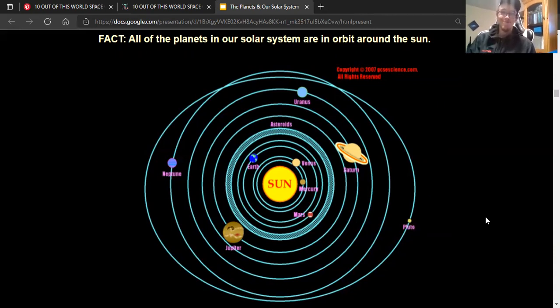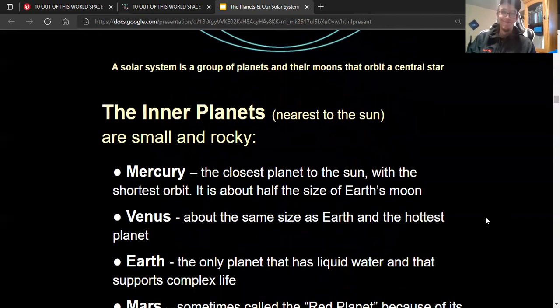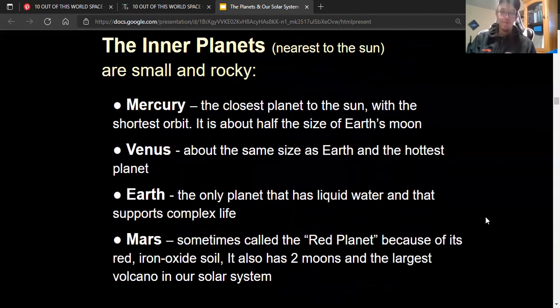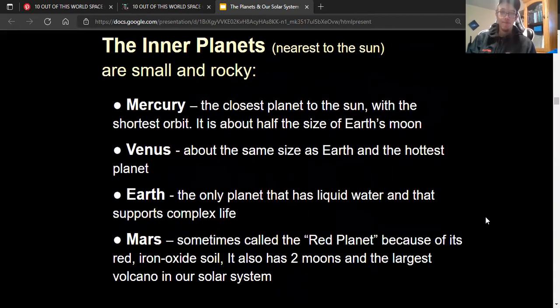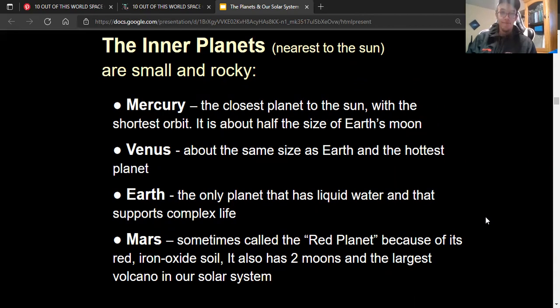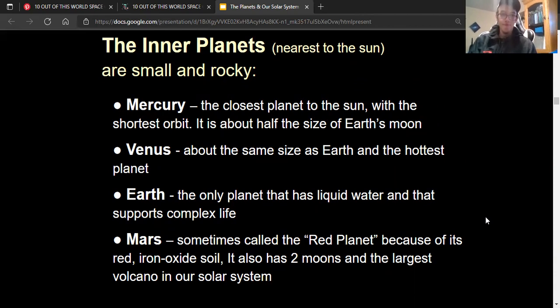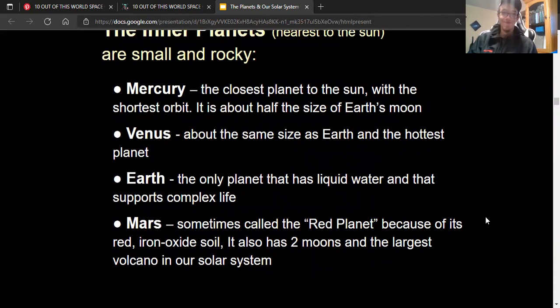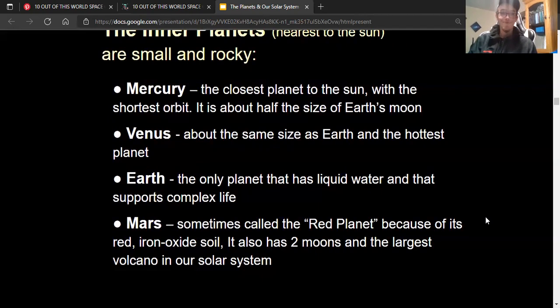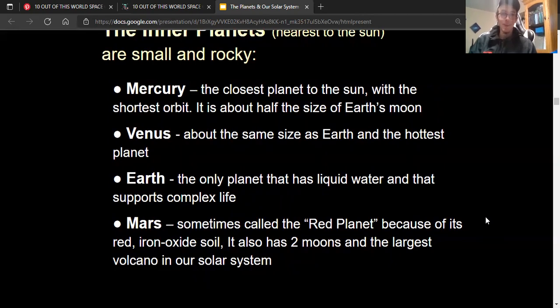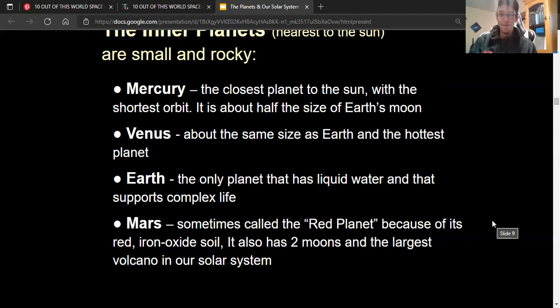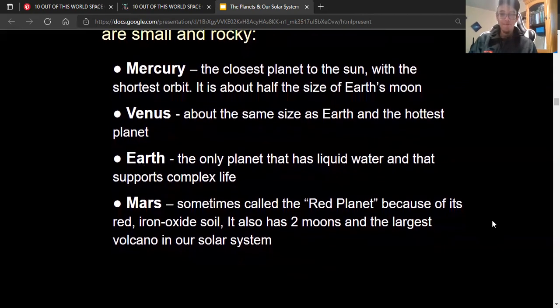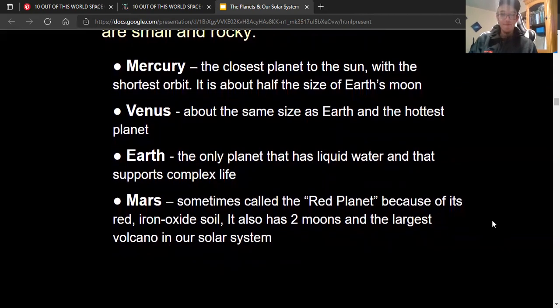Our inner planets, which are closest to the sun, are small and rocky. We've got Mercury, which is the closest to the sun, half the size of Earth's moon. We have Venus, which is about the same size of Earth and the hottest planet. We have Earth, the only planet that has liquid water and supports complex life. And you told me that fact about Venus being the hottest planet.